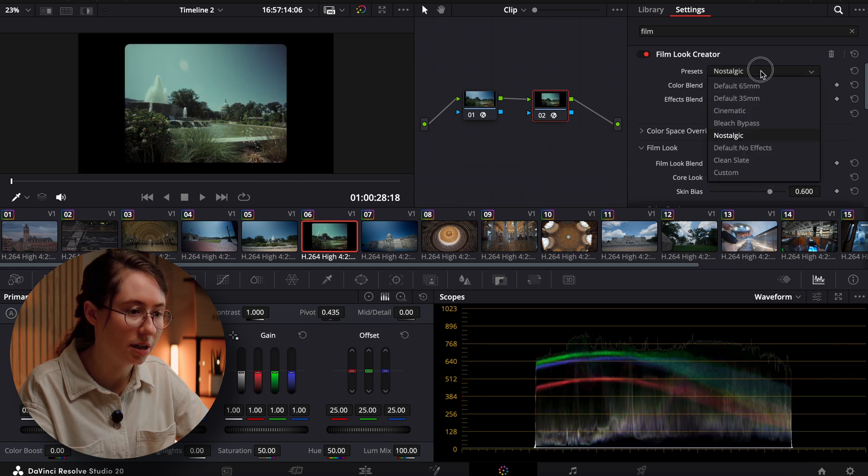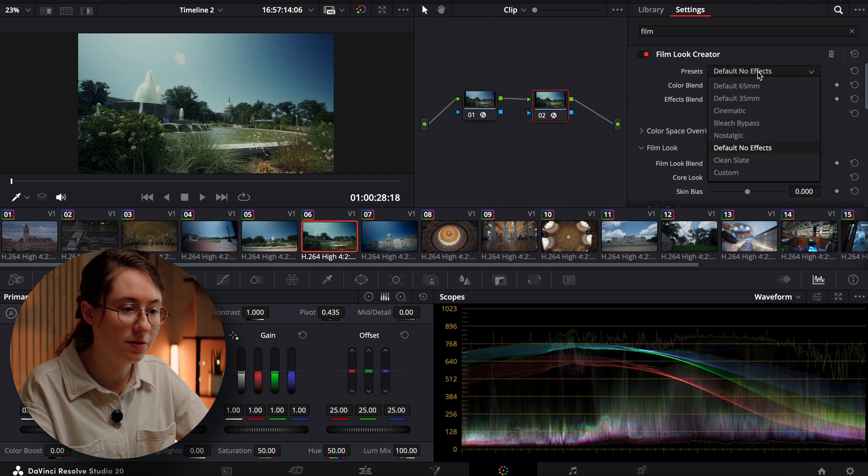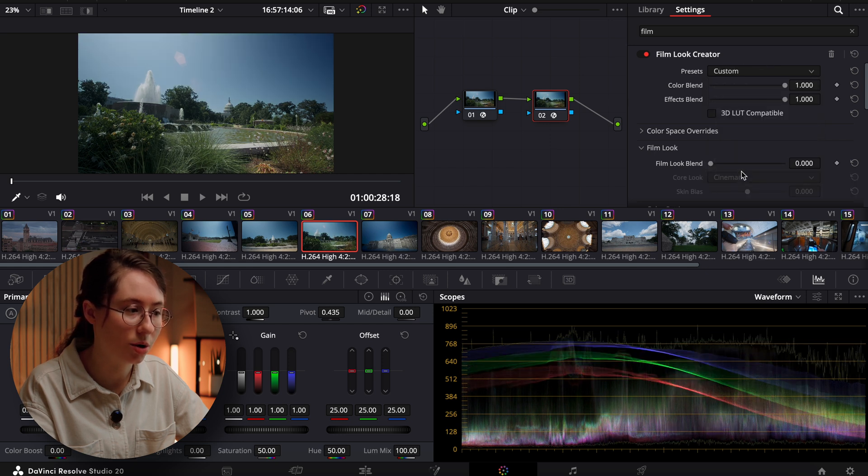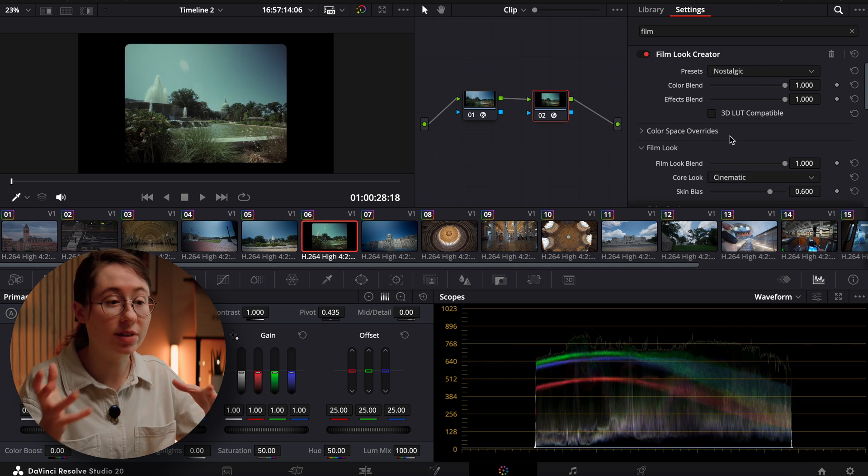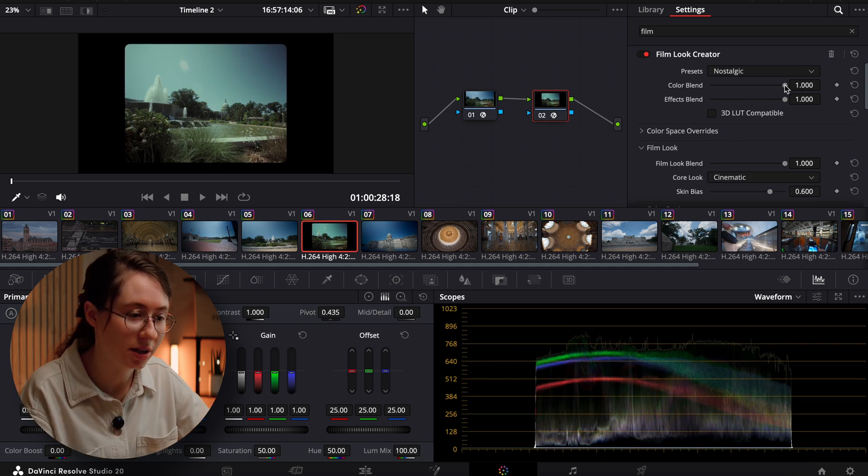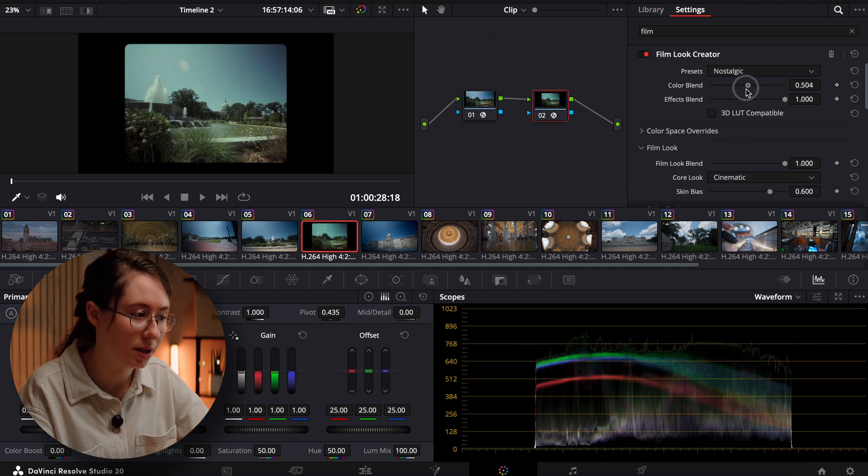nostalgic, or you can do default no effects and add all of your own, clean slate, or completely custom. I actually kind of like this nostalgic preset. So let's start there and see what we can come up with.